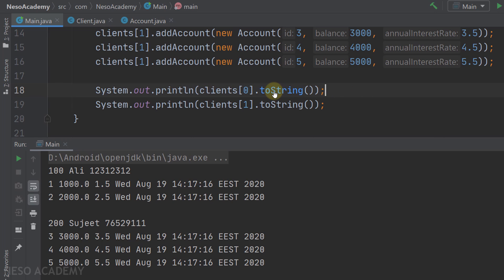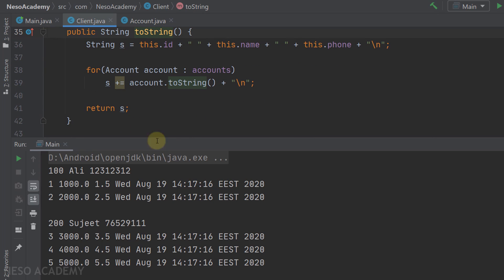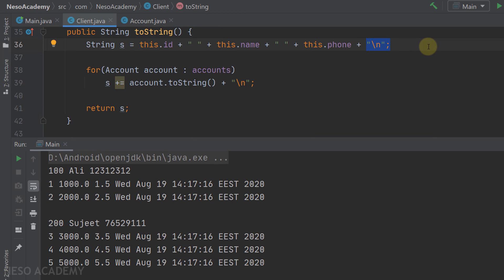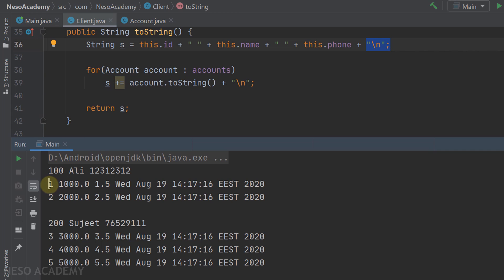We are printing the first client using the toString method. Let's press Ctrl and click on toString to go to its definition. First we print the id of the first client, then the name, and finally the phone number. After the phone we concatenate '\n' which breaks to a new line. Then we iterate over all accounts and concatenate them to the string s, followed by '\n' after each account.